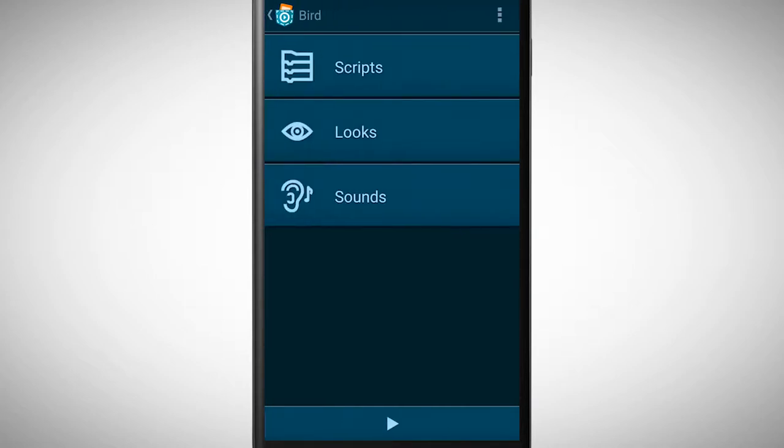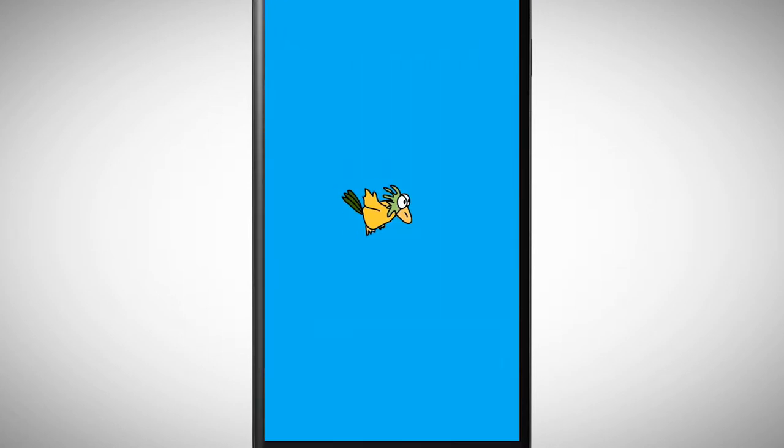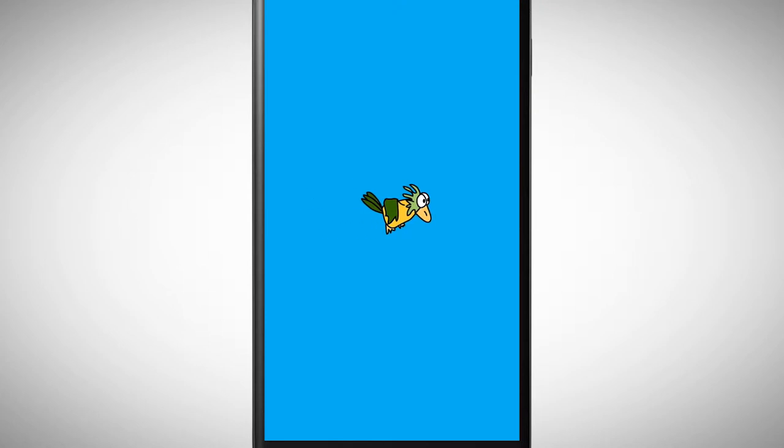We can program the movement with a loop and glide bricks. With this method our bird moves around but the movement is always the same, from left to the right, from left to the right.